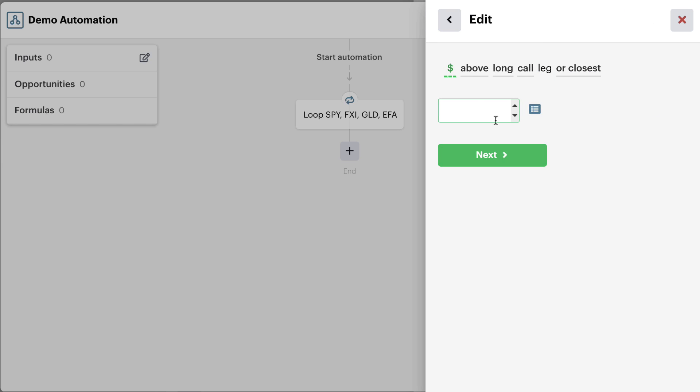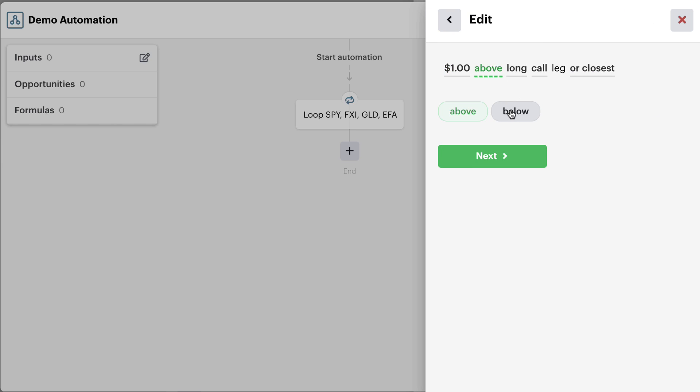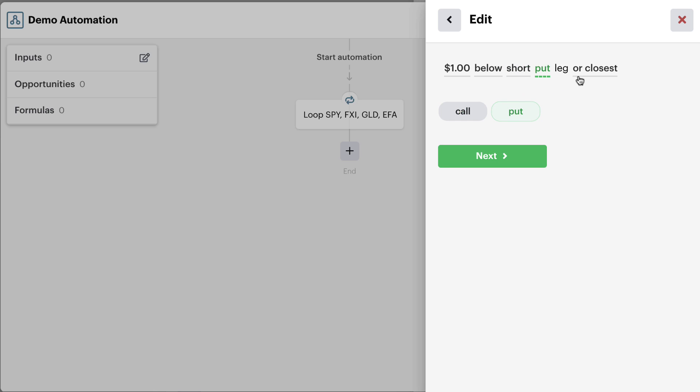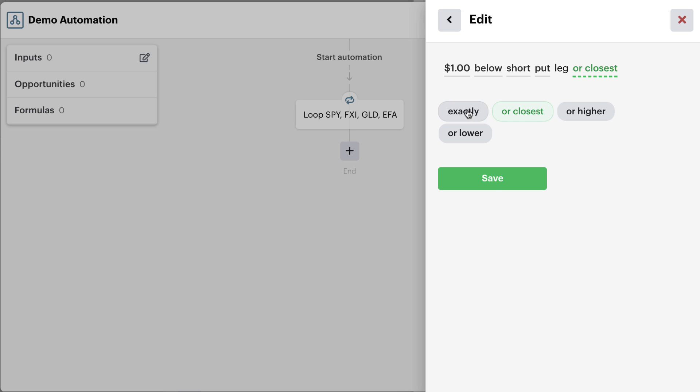So in this case, we're going to do one dollar below our short put leg. So we just change these variable fields here. And notice we can also specify if we want it to be closest, higher, exactly, or lower than the original strike that we're keying this off of.